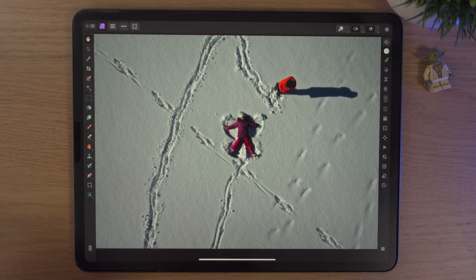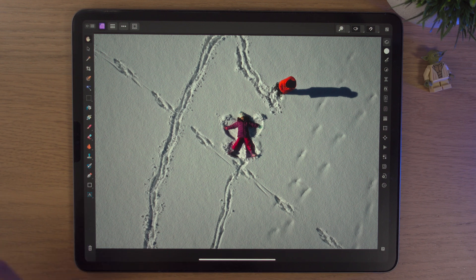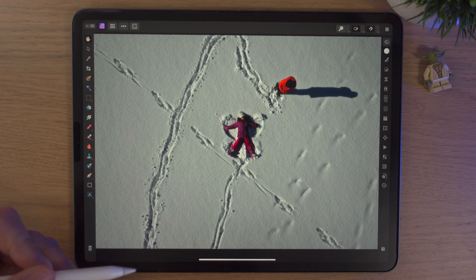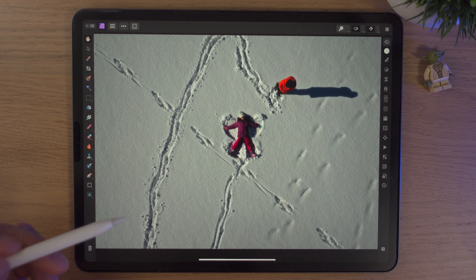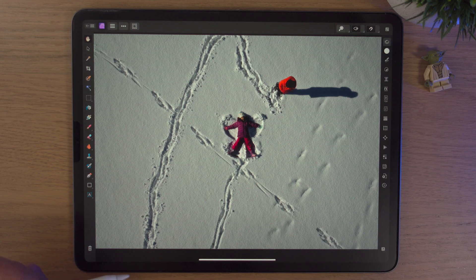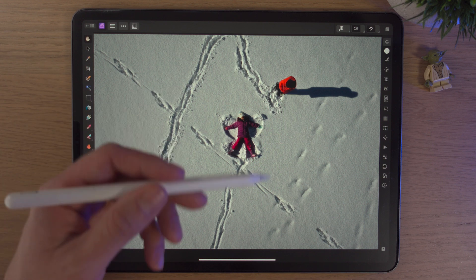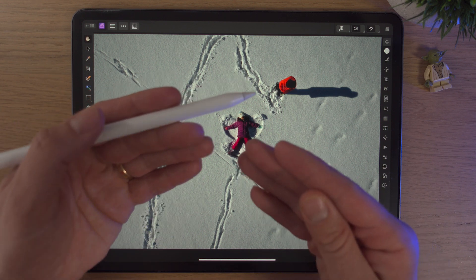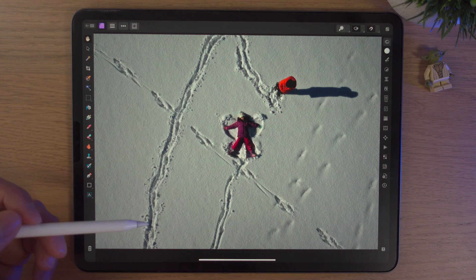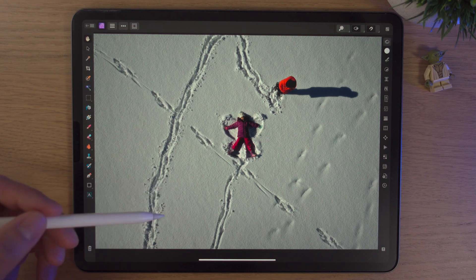Here we are back inside Affinity Photo 2 on my iPad, and this is a photo that was taken from my drone. I own the Mavic 2 Pro, and on our snowy day a few weeks ago we played about with the kids, and then just at the very end, for maybe 5 or 10 minutes, I brought the drone out and took a few photos and videos. As you can probably already tell, it's a little underexposed, and sometimes when you're shooting in the snow, the camera compensates for it being so white and makes the images a little bit darker.